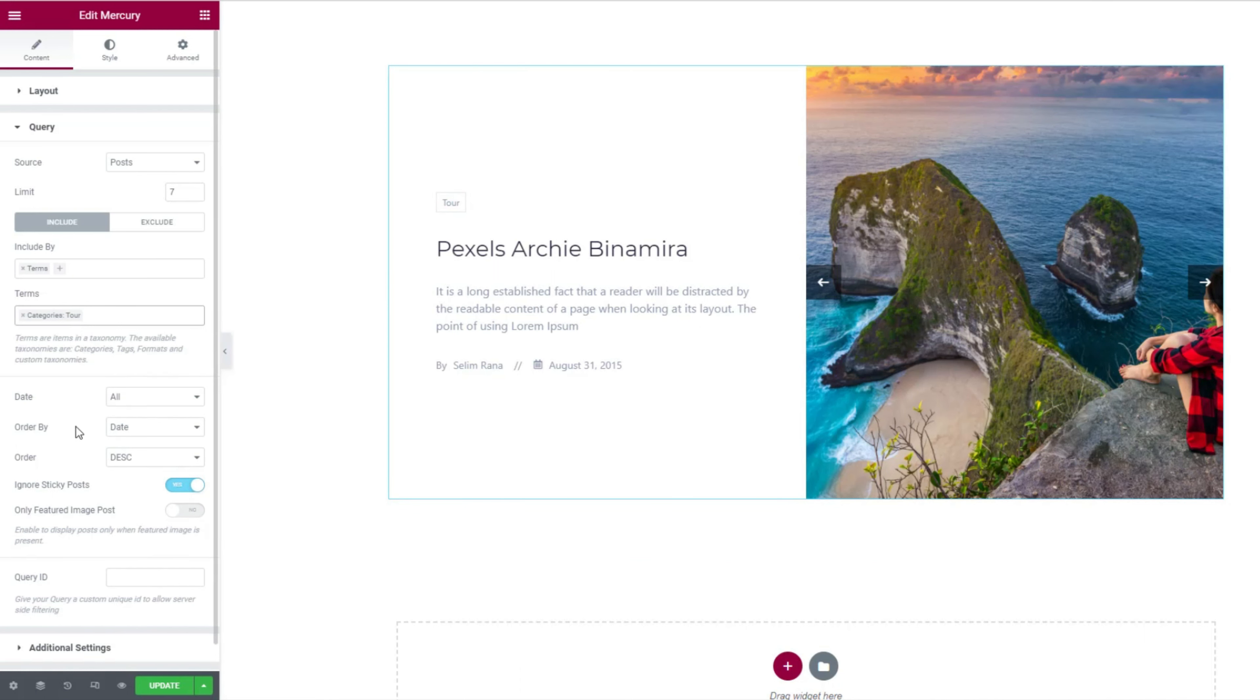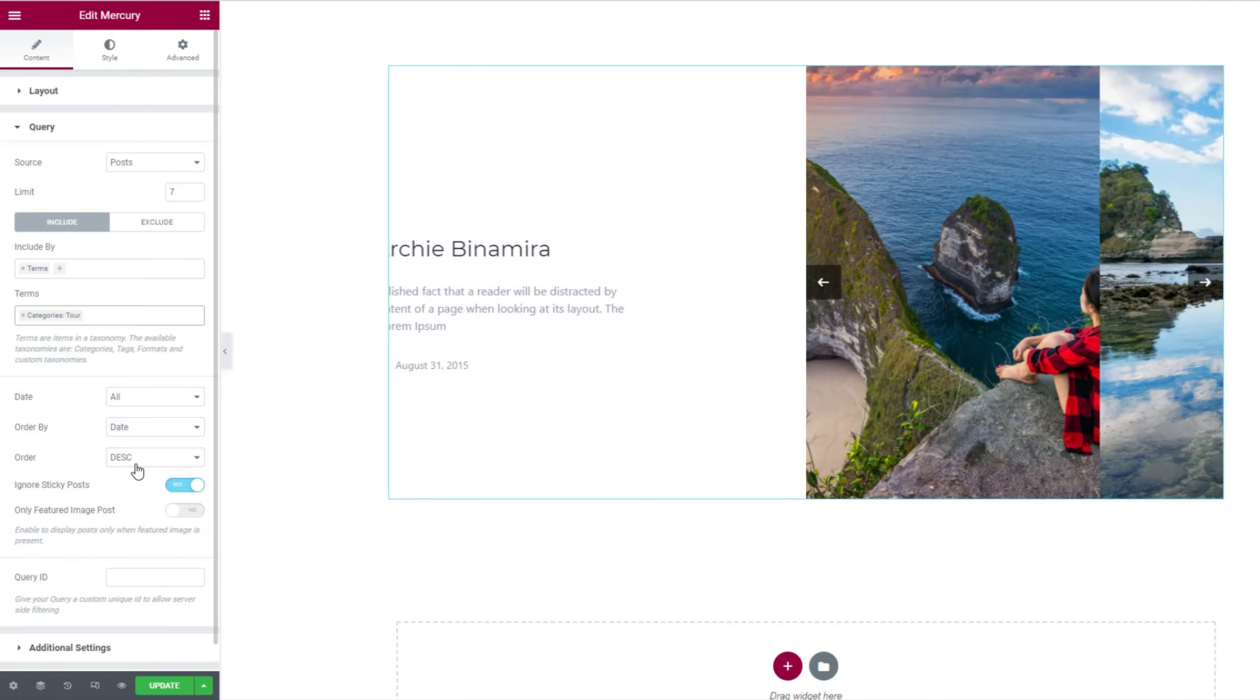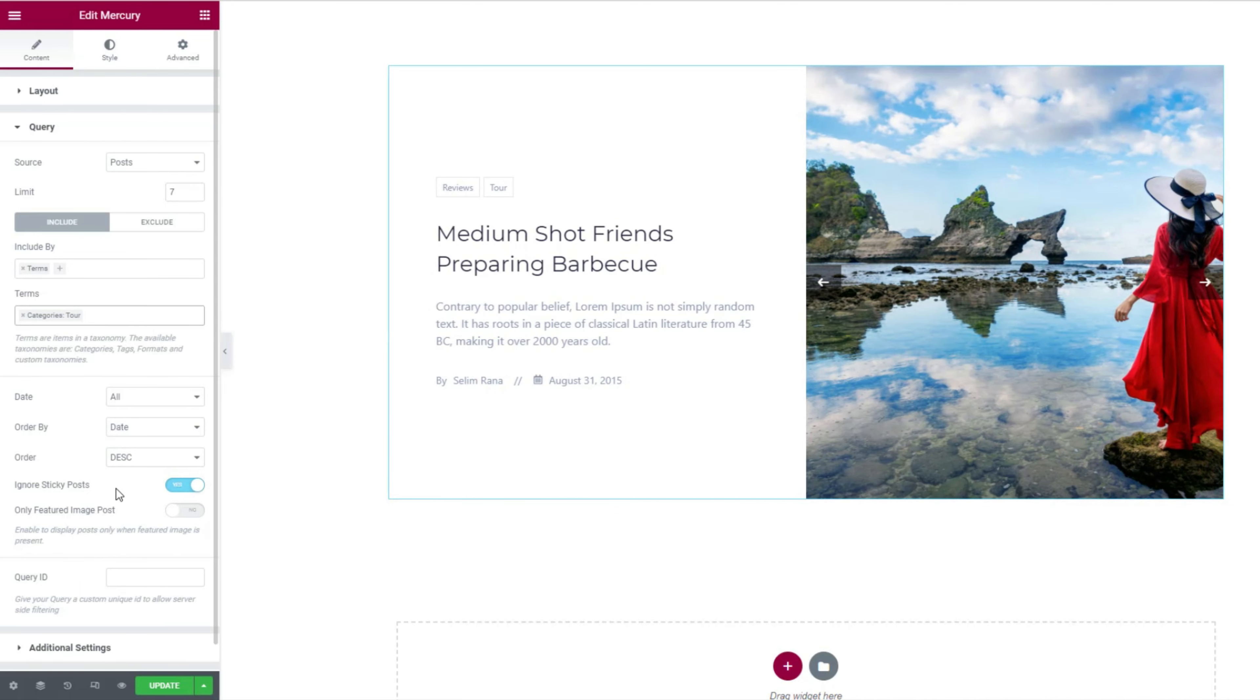Then comes the sorting option for the slider. The two switchers below let you hide sticky posts and posts that don't have featured image.